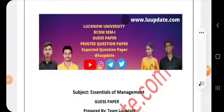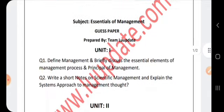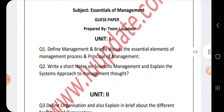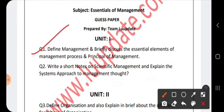Good morning to everyone present here. In this video, we are going to discuss the guest paper of Essentials of Management for BBA/BCom first semester. We are going to discuss the most important questions from each unit.